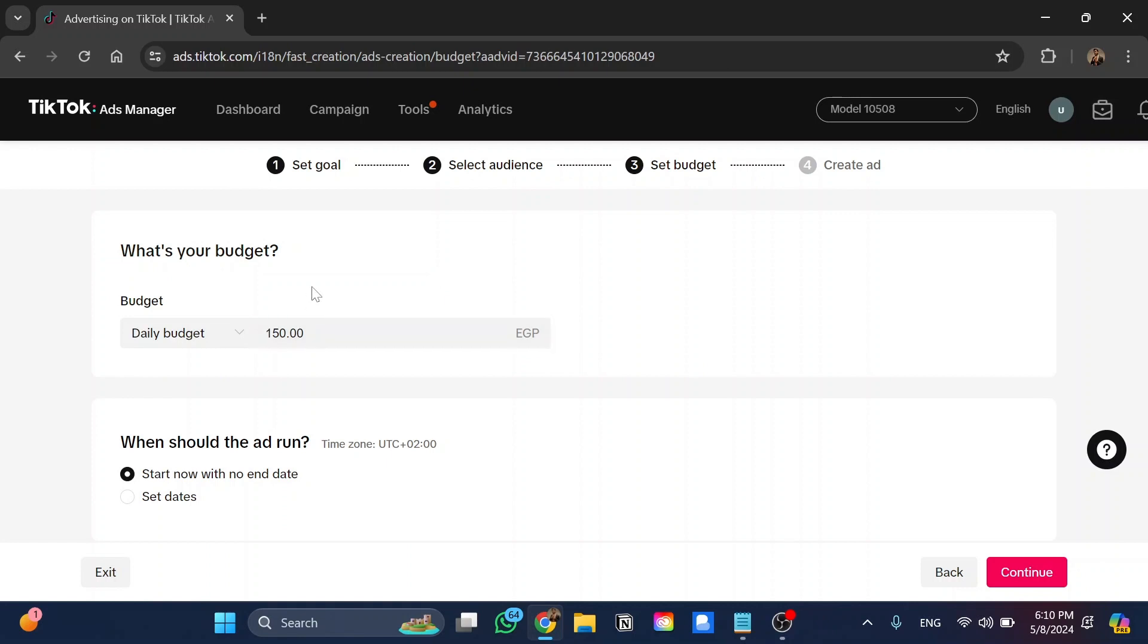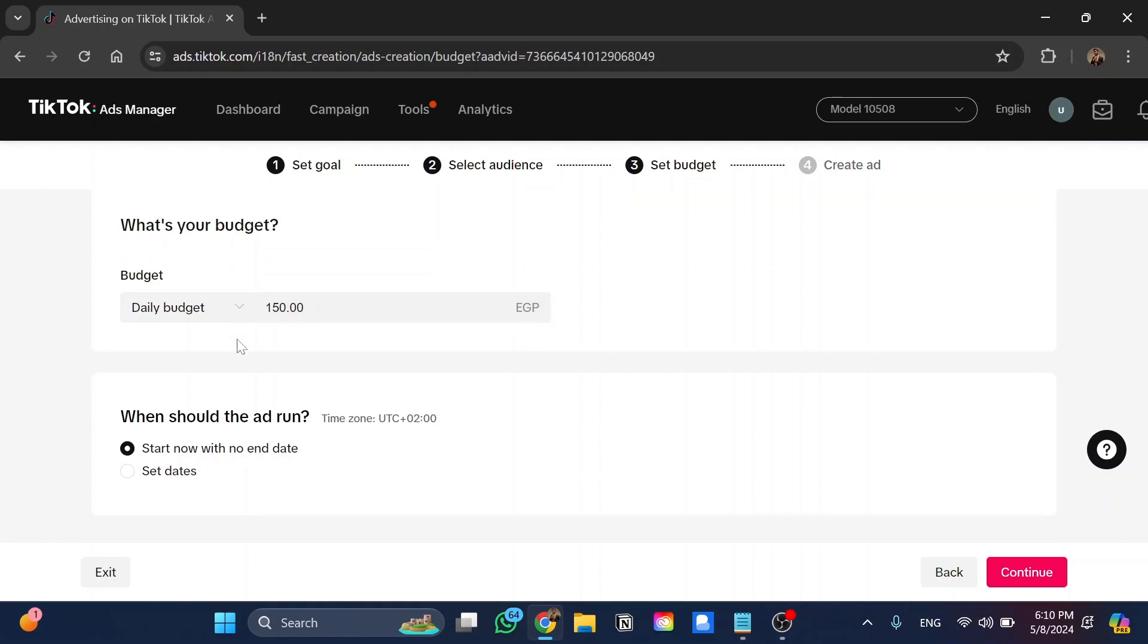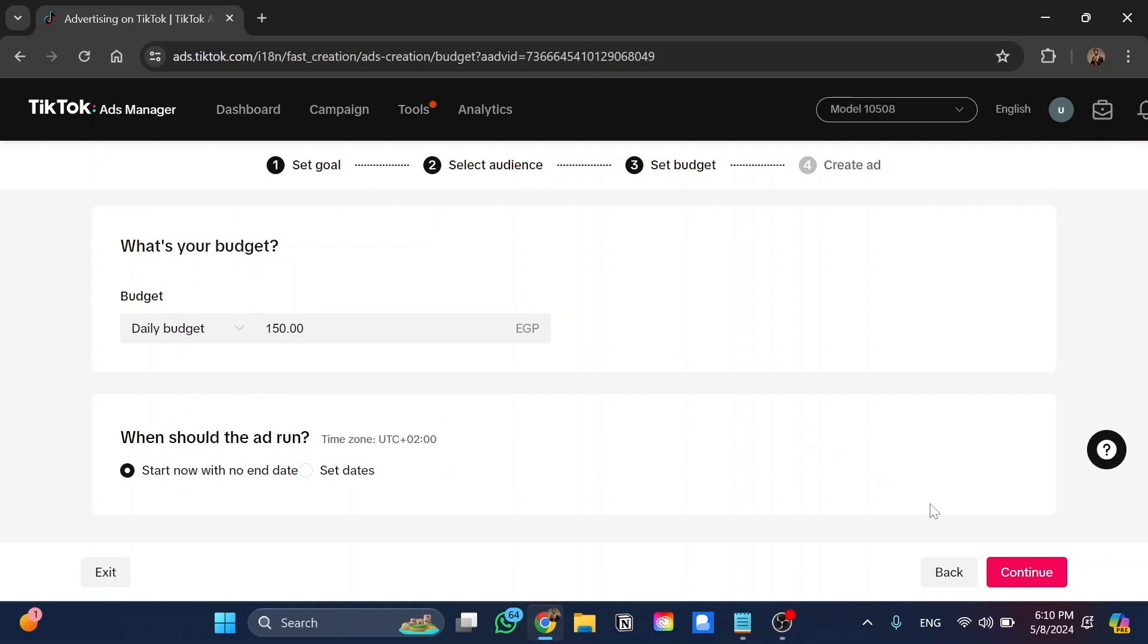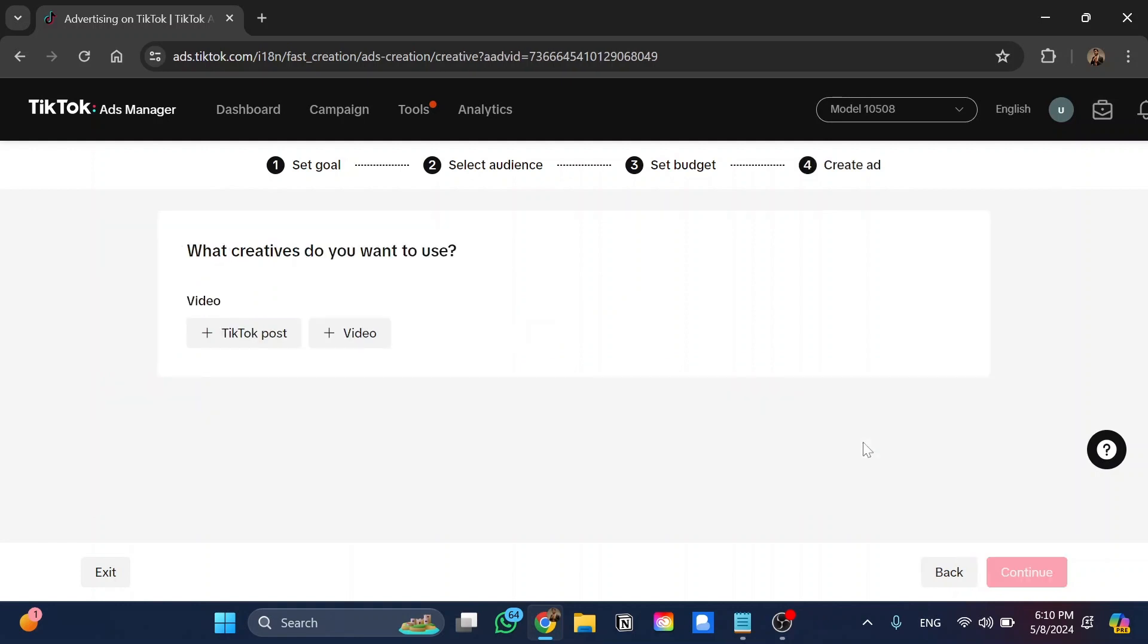And this is the last step, which is what creatives do you want to use: TikTok post or a video. At the end, that was all for today's video.